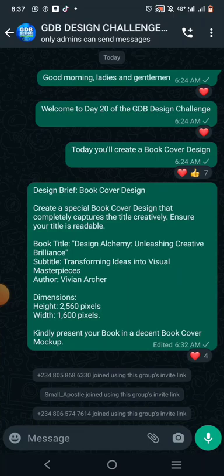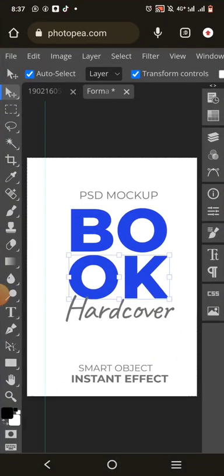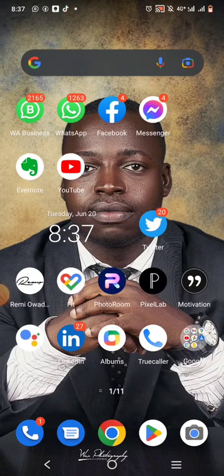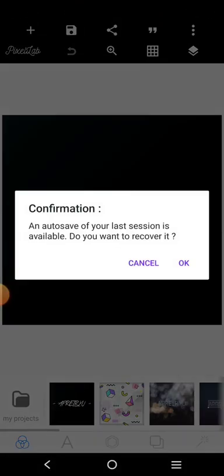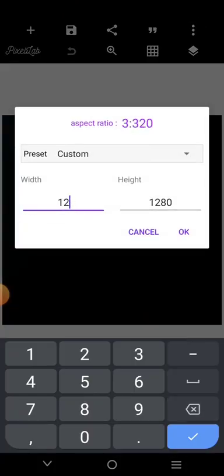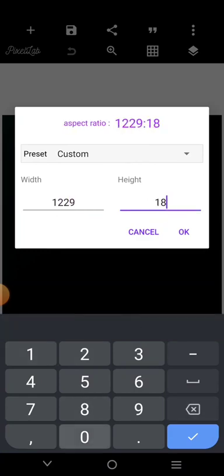I'm going to use this size right here. The width is 1229 and the height is 1803. So let's go to image — 1229 by 1803 — this is the book cover size.